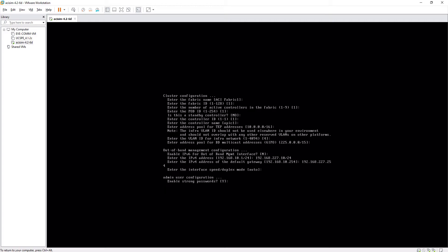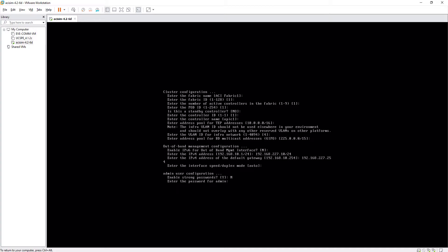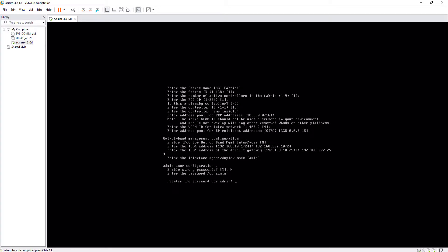Next, it asks me if I want to configure a strong password. I will say no since I will use this for a lab and therefore I'm not interested in having a complex password. I entered the password twice and that's it.